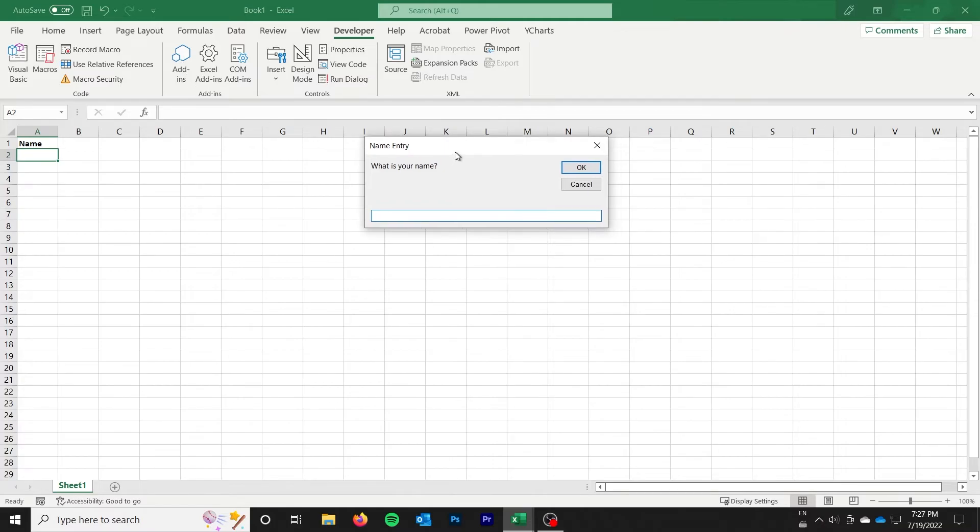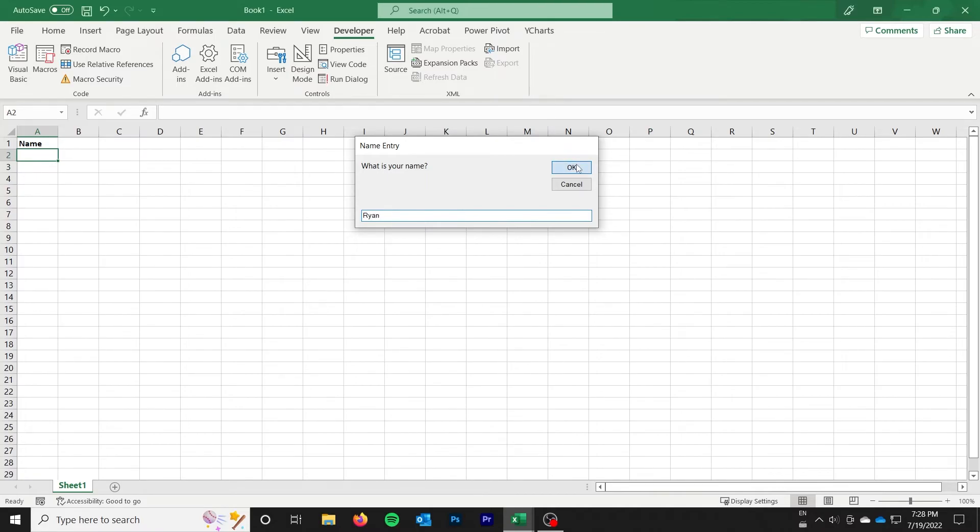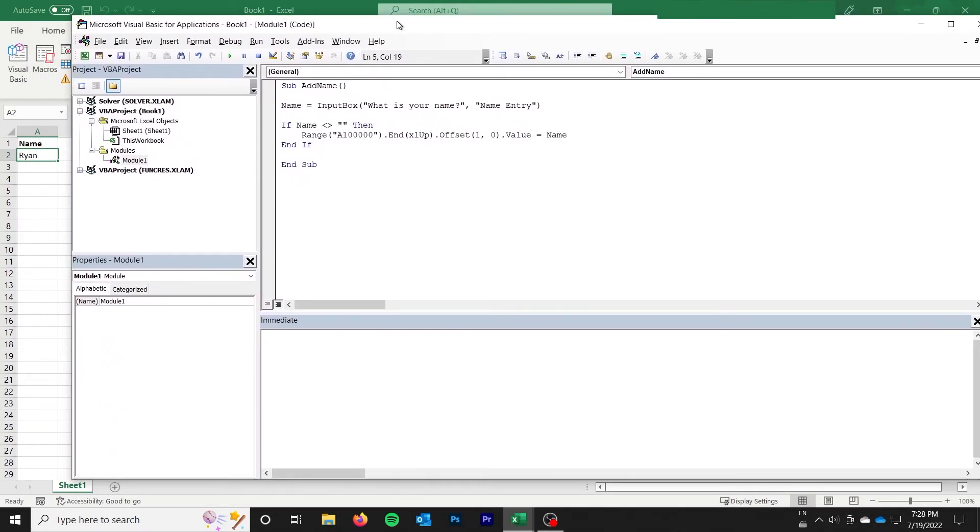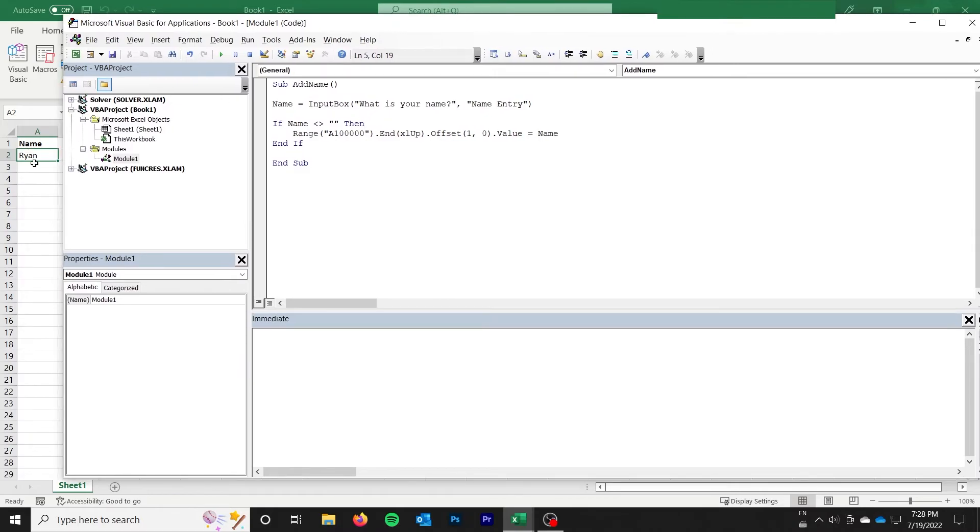So it says, what is your name? And it says name entry. I can go ahead and say my name is Ryan, if I can spell correctly. And it goes ahead and goes back to the box, but you can see that right there we have our name.